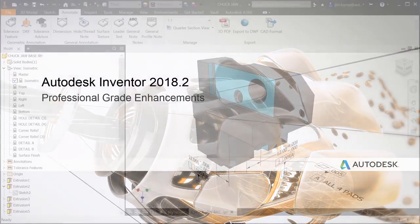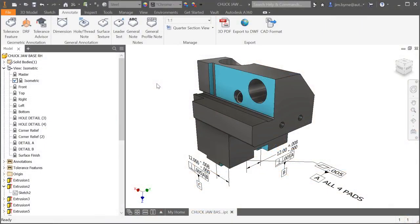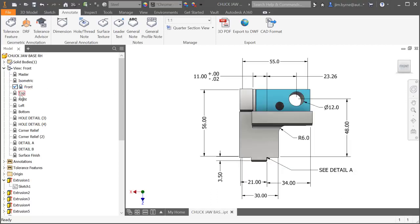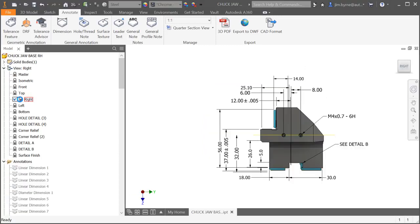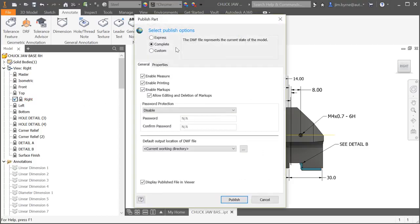Autodesk Inventor offers professional grade enhancements in the 2018.2 release. Earlier this year, model-based definition was rolled out with the first release of Inventor 2018. It came with the ability to export 3D annotations such as STEP AP242 formats and 3D PDF.